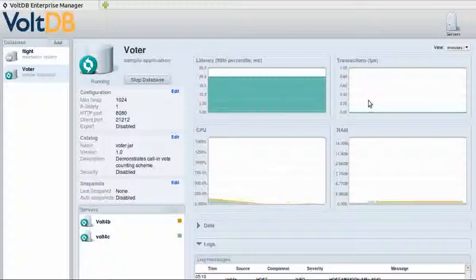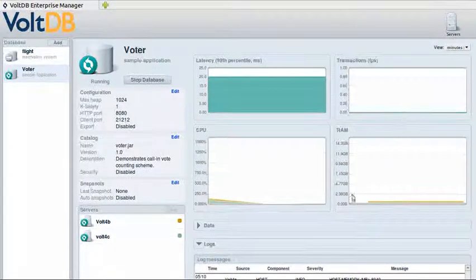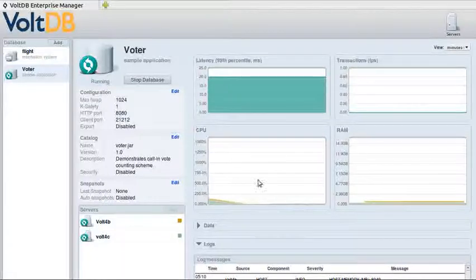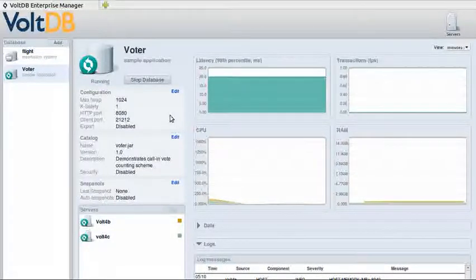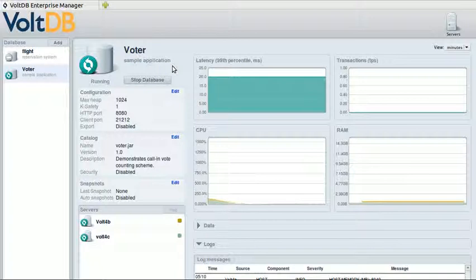If you want to try this out for yourself, you can try it by downloading a trial version of the VaultDB Enterprise Edition from our website. Thank you.